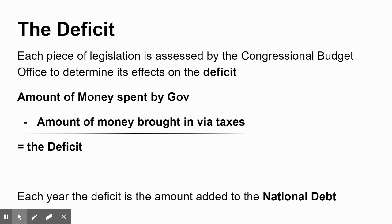The deficit is just the difference between the amount of money that will be spent by the government and the amount of money that will be brought in via taxes. If that's a negative amount, it's a deficit. It's possible to pass a law that will bring in more money in taxes than it spends, and that wouldn't create a deficit — that would create what's called a surplus, meaning extra money. But often most programs imposed by the government spend more money than they bring in in taxes, and thus they run a deficit.